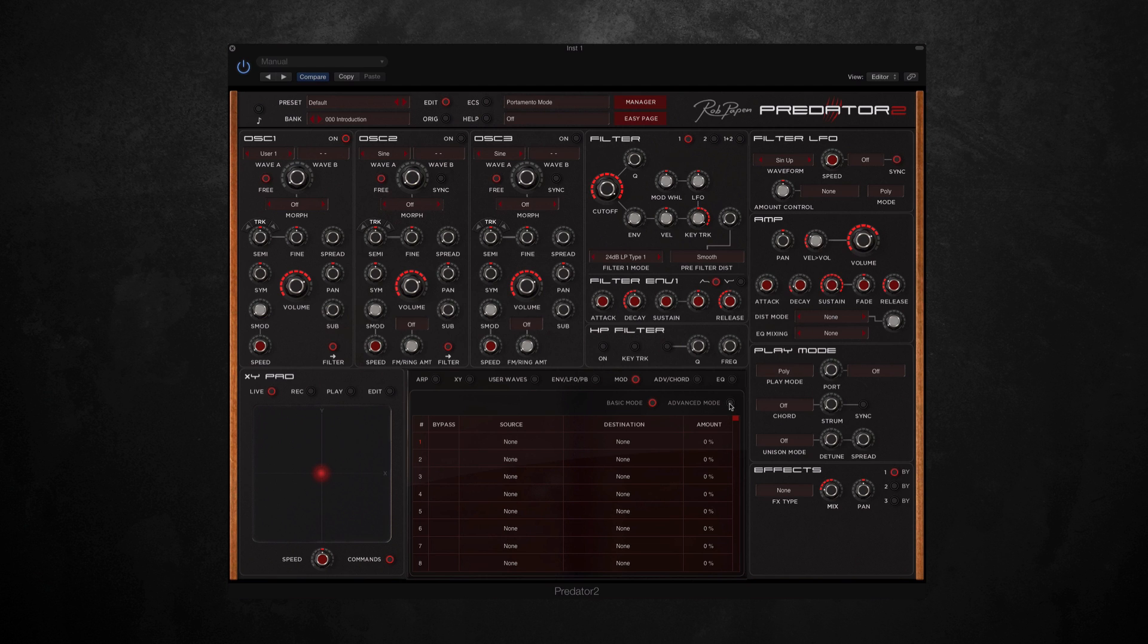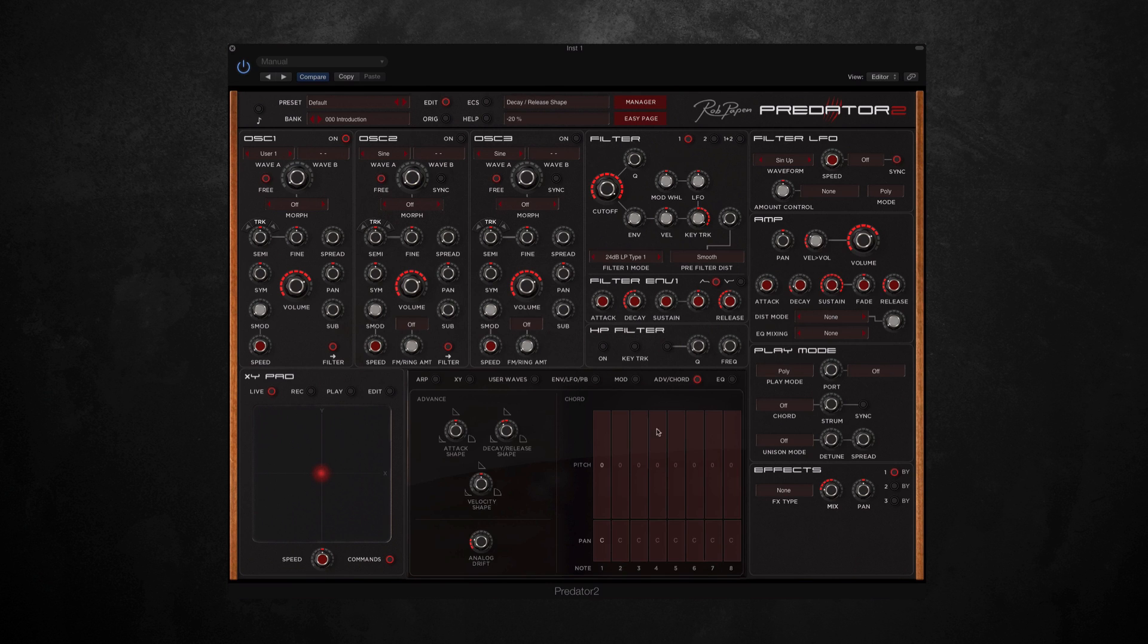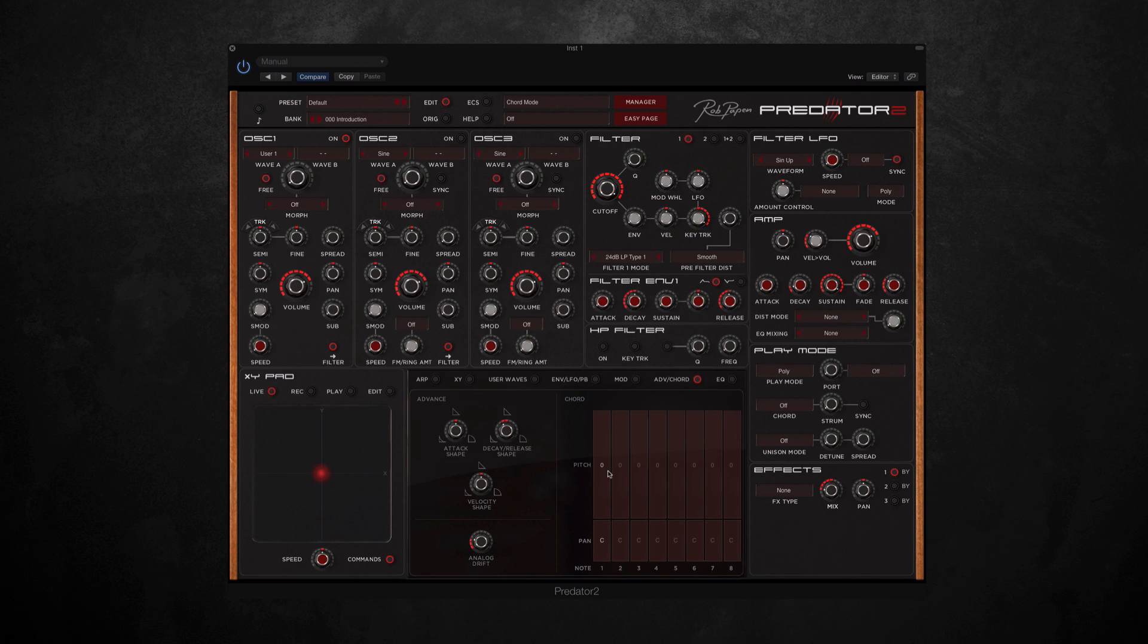Moving on, we have another two new features. The first being a chord trigger, so you can add up to eight notes in one chord by selecting them here in the play mode section. And then you can adjust these sliders here to change the pitch and the panning.